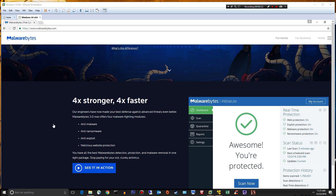Malwarebytes 3 says it's four times stronger, four times faster. It's got the original anti-malware that we're all used to. They've packaged some anti-ransomware modules in there, an anti-exploit module is now included, and we have the malicious website protection, which was already in the old version.